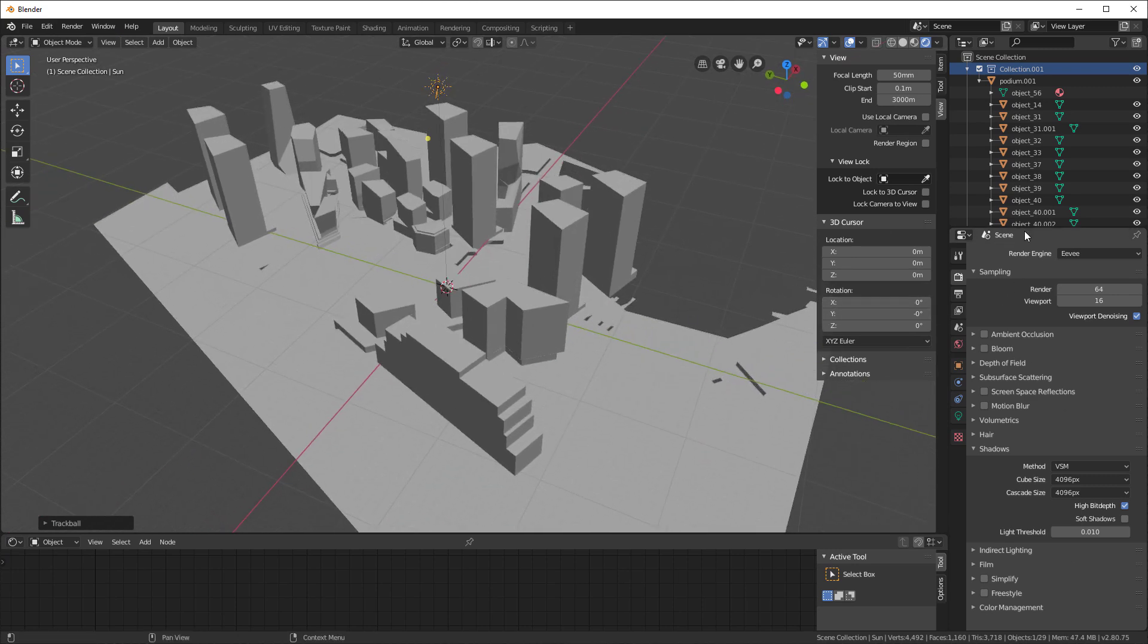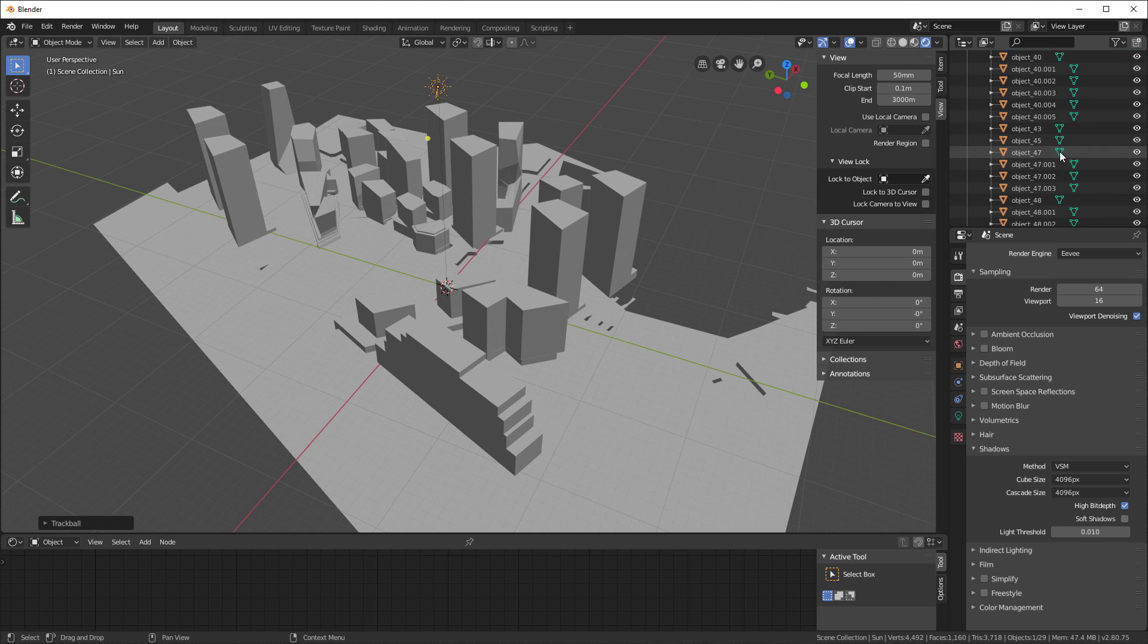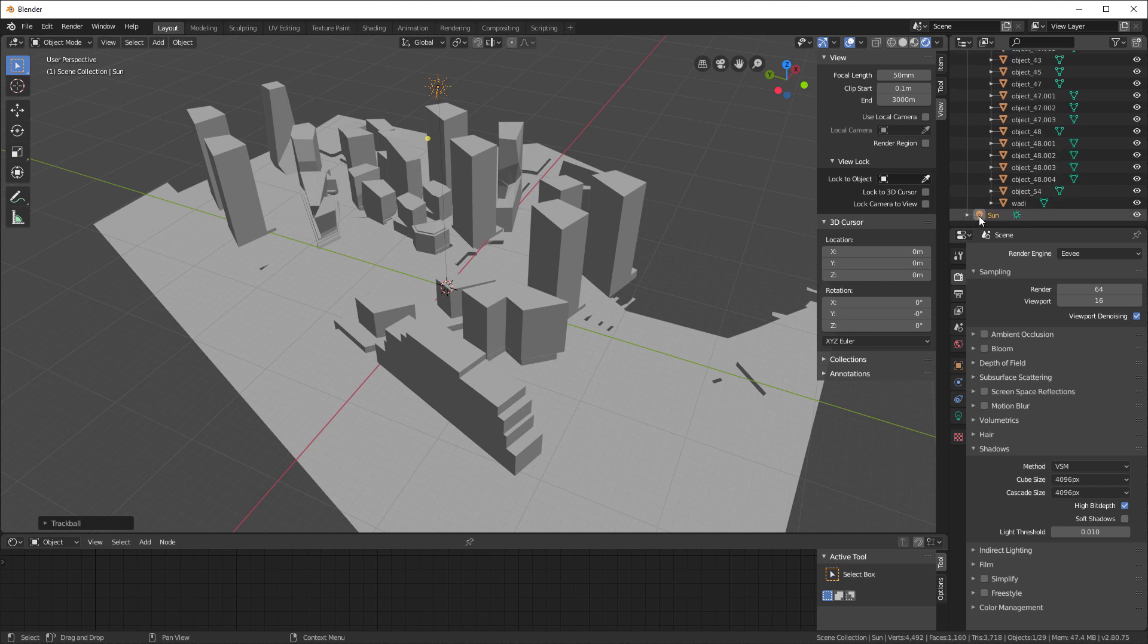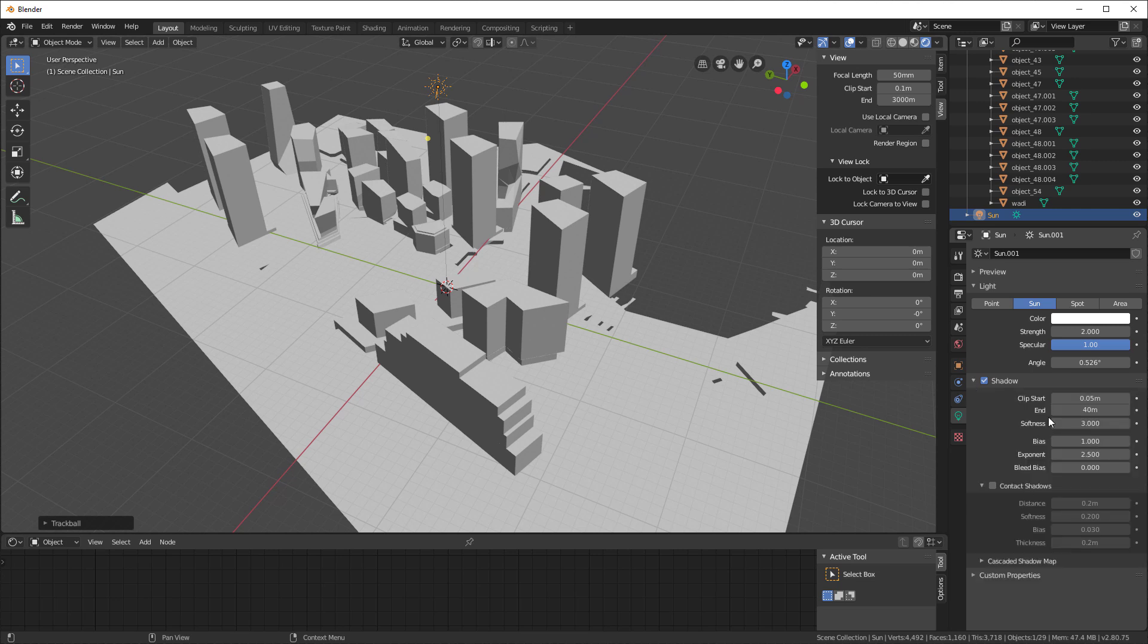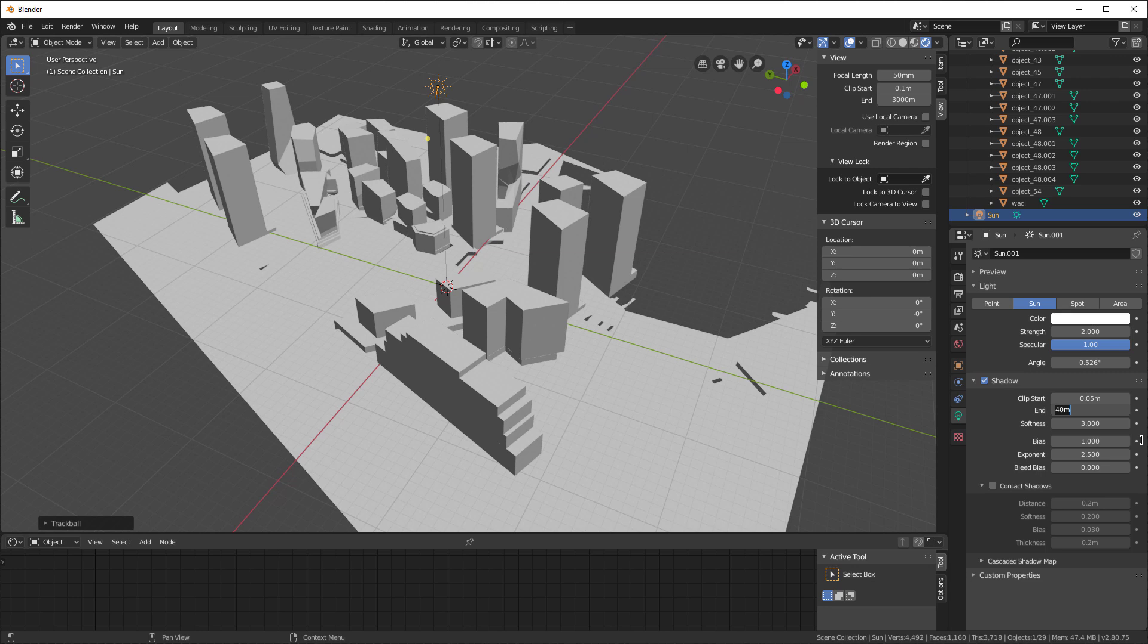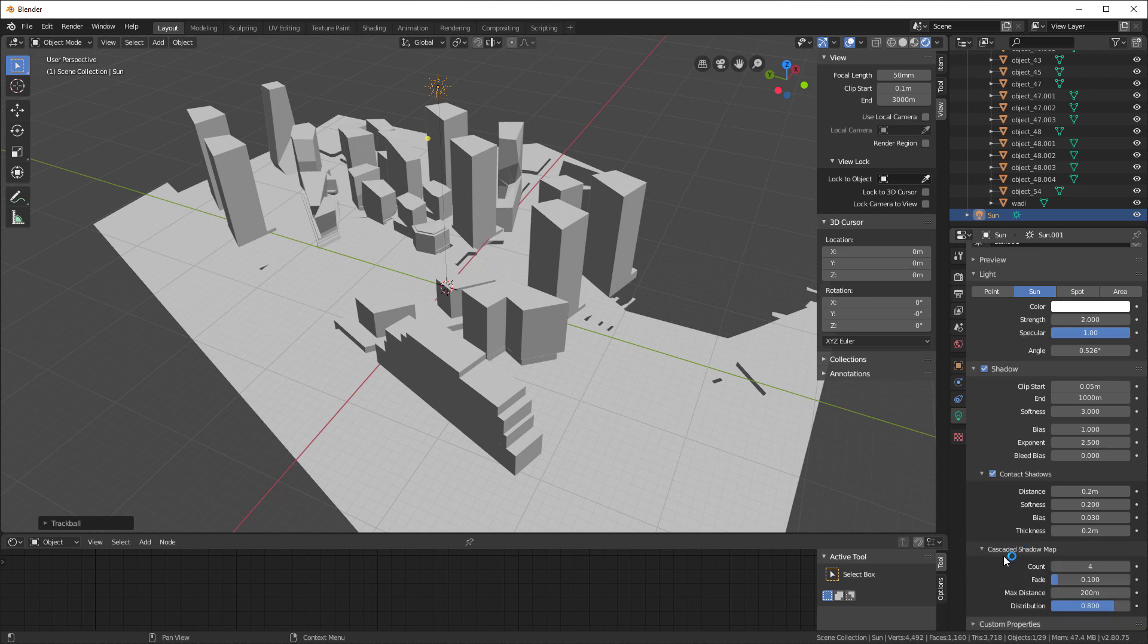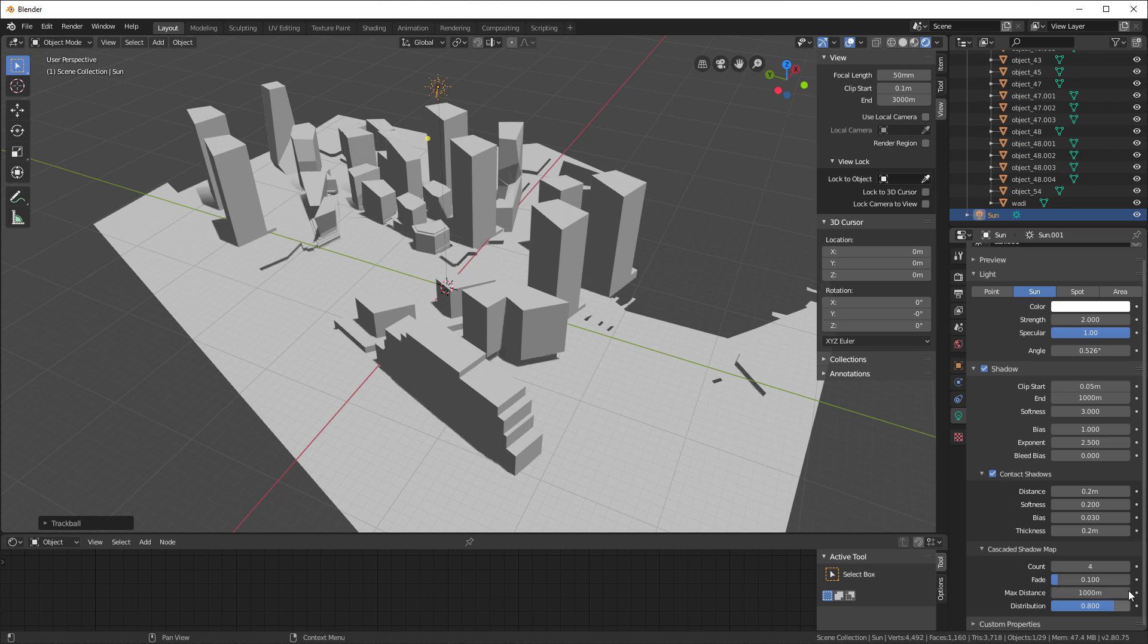Now I'm going to go back into our sun object. We're going to give it a setting of 2, give it a little brighter setting. And now let's look at the shadow. The clip start is 0.05. The clip end is only 40 meters. Let's change this to 1,000. That really didn't do much for us yet, but it will. I'm going to turn on contact shadows, and now I go down to Cascade Shadow Map. I'm going to change this to 1,000.